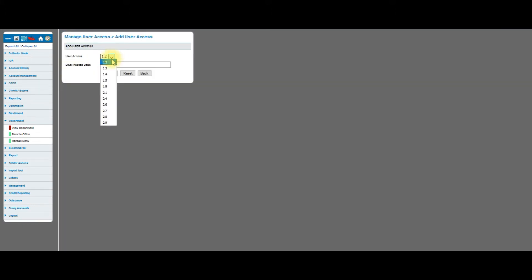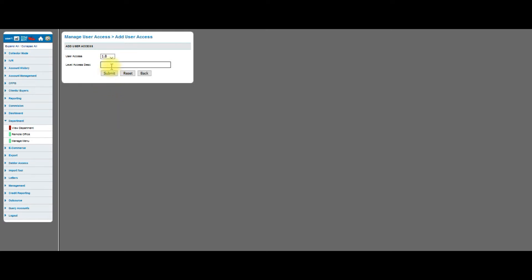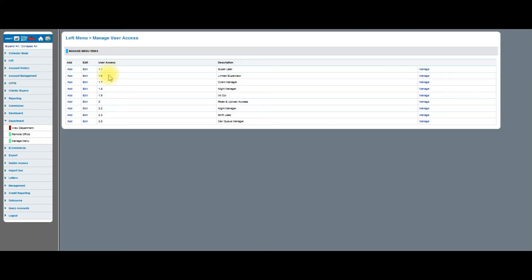When I click Add, I can choose another user access. If you notice something here, I see all of the other user access codes that haven't been assigned yet. So if I set, let's say 1.8, and I'm going to set that to Night Manager. I click Submit. I have a new Night Manager person right here, 1.8. So I go to Night Manager.